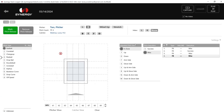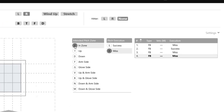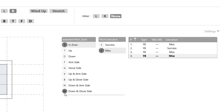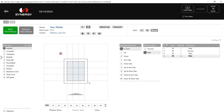You have some options with this: you can choose your intended zone and your pitch execution — whether it's a success or miss — by selecting the options over here. You can also use these letters, which are our hot keys on the keyboard. So if that is a better workflow that goes a little bit faster, you can use your keyboard as well.